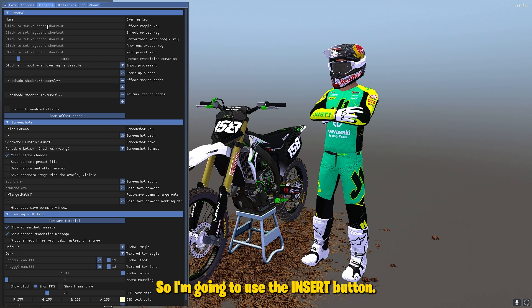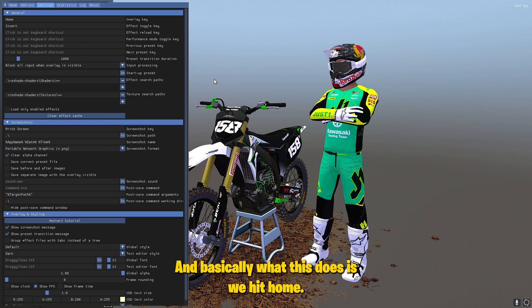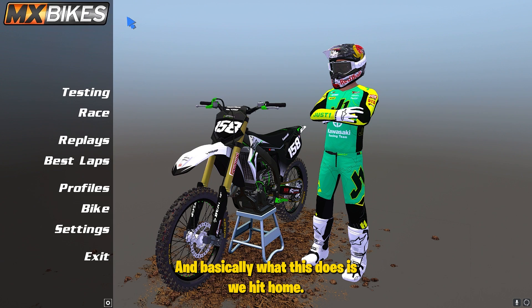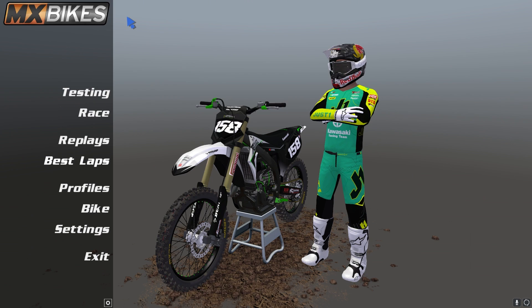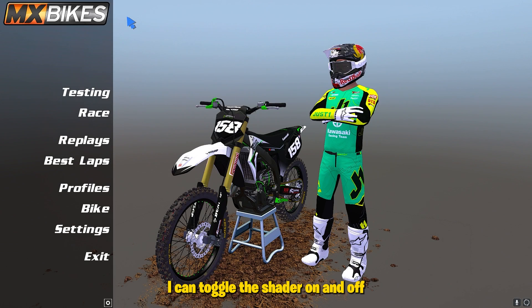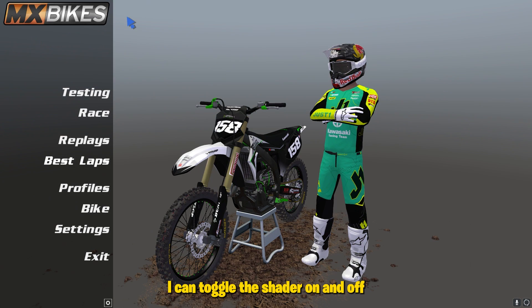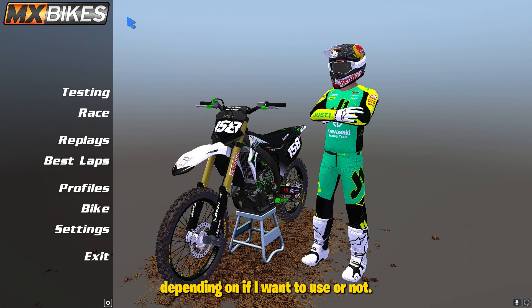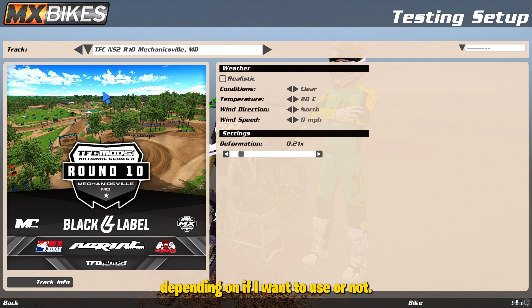I'm going to use the insert button. Basically what this does is it lets me toggle the shader on and off depending on if I want to use it or not.